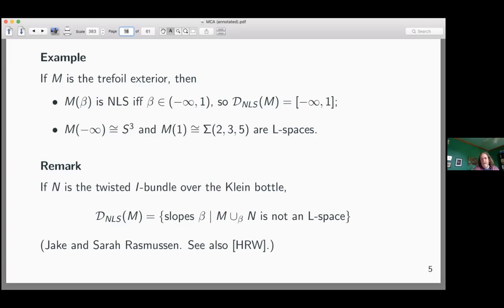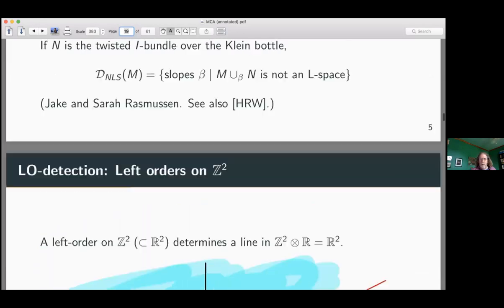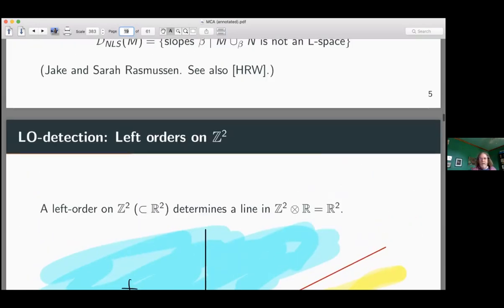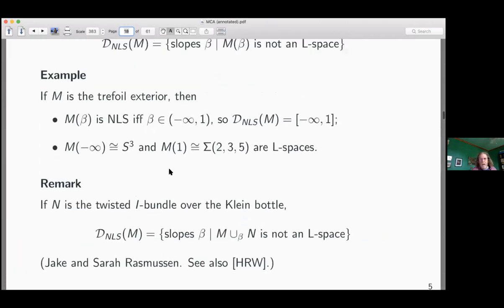There is a notion of strong NLS detection — that's when the Dehn filling itself is not an L-space — but that's not really appropriate for the study of toroidal manifolds and gluing. We want this more general notion of NLS detection. It is the set of slopes such that when you glue on the twisted I-bundle over the Klein bottle, you get something which is not an L-space. This goes back to a paper of Jake and Sarah Rasmussen and also came up in the paper of Hanselman, Rasmussen, and Watson.